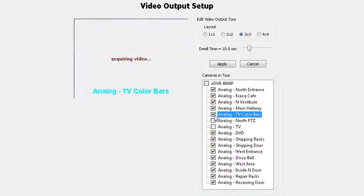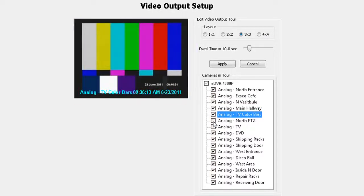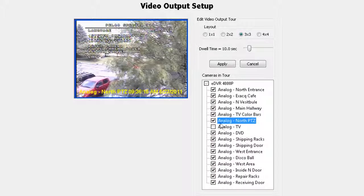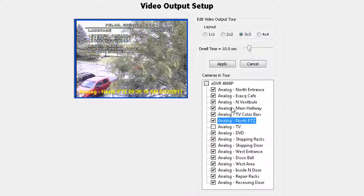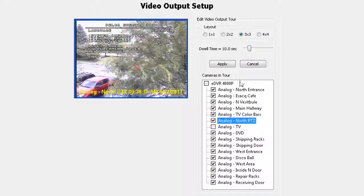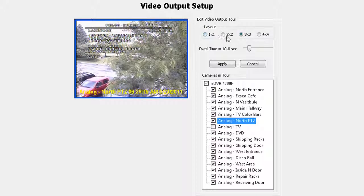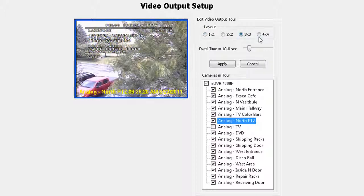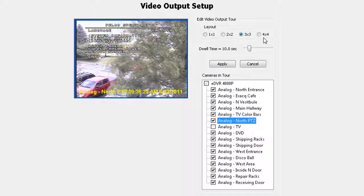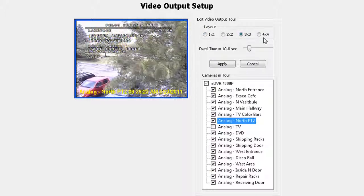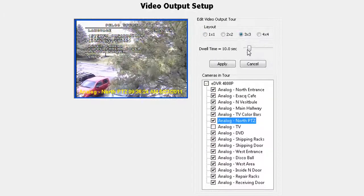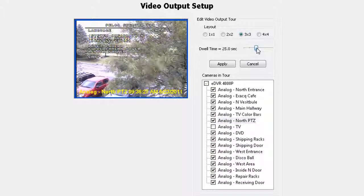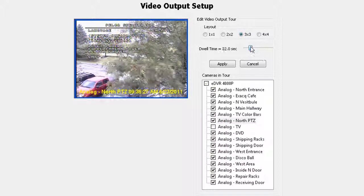Click on the 1x1, 2x2, 3x3, or 4x4 radio button to select your display mode. Slide the dwell time control to the desired length of time before the monitor switches to the next camera. The dwell time range is from 1 to 60 seconds.